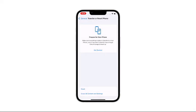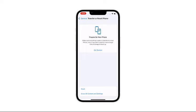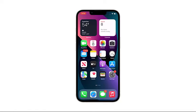Tap Reset Home Screen Layout, then confirm by tapping Reset Home Screen. This will immediately bring your home screen back to default settings. Slide up from the bottom of the screen to go back to the home screen.